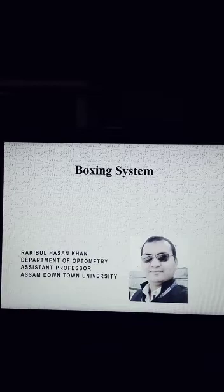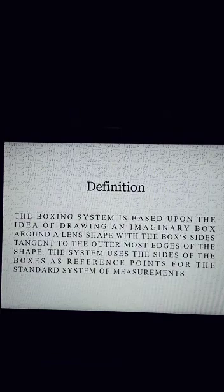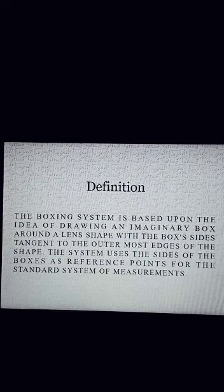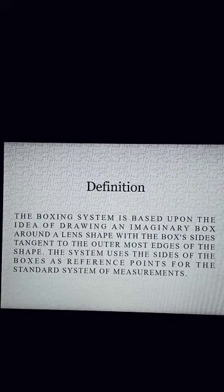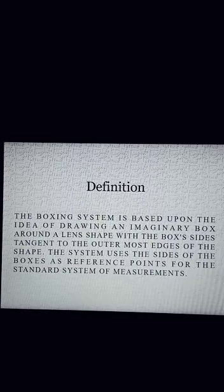The definition of the boxing system is: the boxing system is based upon the idea of drawing an imaginary box around a lens shape, with the box sides tangent to the outermost edge of the shape. The system uses the sides of the boxes as reference points for the standard system of measurements.